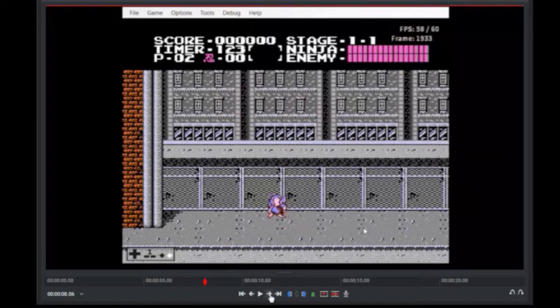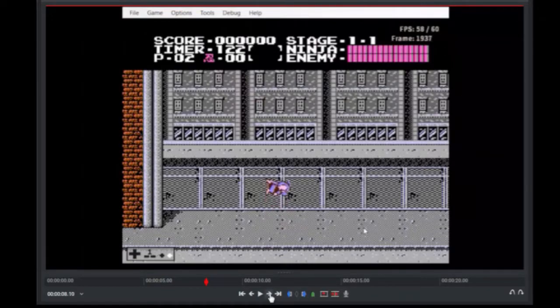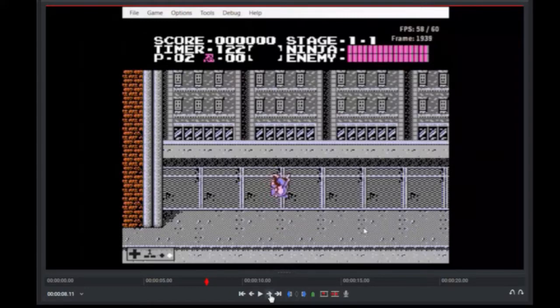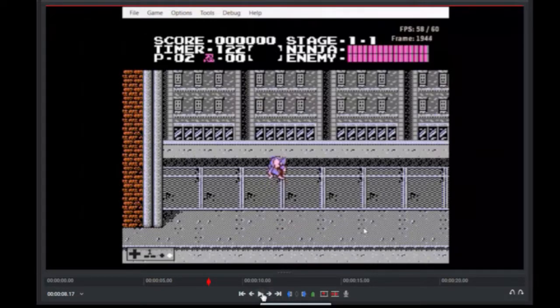One frame further, he's higher up. Another frame, he's higher up. Okay, then on the next frame, he starts to spin. And then higher up, higher up, spin. Higher up, higher up, spin. Higher up, higher up, spin. And that should be enough.